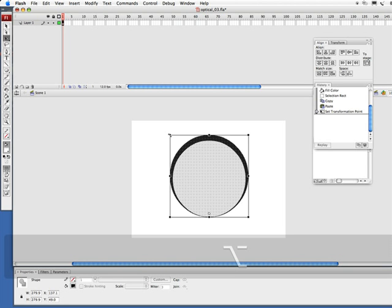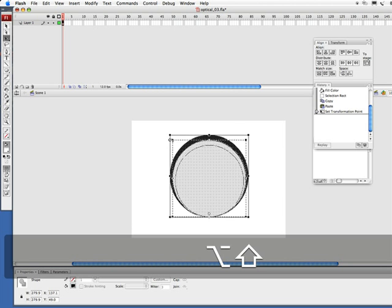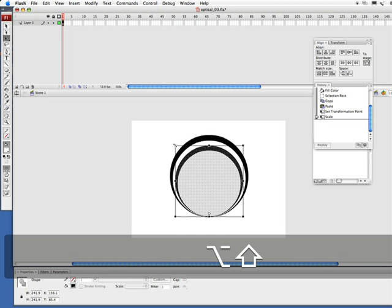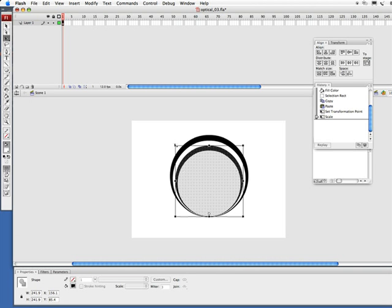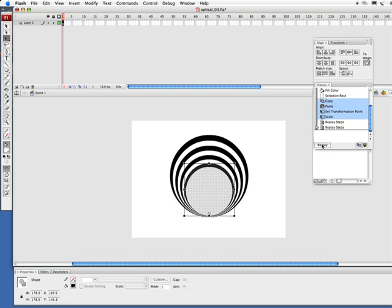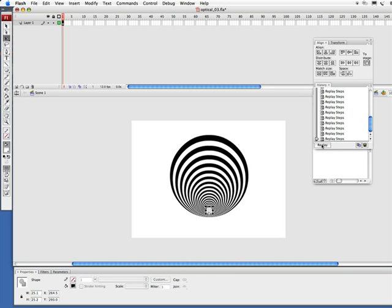Now I want to hold down my option and shift key, alt shift on PC, and drag this down so we're going to create three little rings here. Let go of the mouse, let go of the keyboard. So we go over to our history and we did copy, paste in place, set the transformation point and scaled. So let's select copy, hold down our shift key, come down to scale. And we're going to simply click on replay, replay again. And we're going to do this a couple of times until we get our desired look here. Looks good.